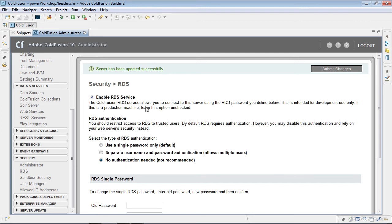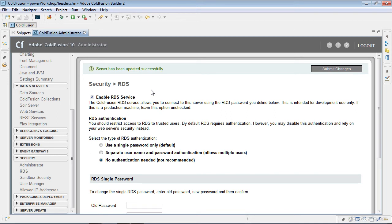Now what is RDS? What that is is remote development service. It allows ColdFusion Builder to pull information in directly from the database into the ColdFusion Builder interface. That also is available for Eclipse or Dreamweaver. Any program that allows you to use RDS within the IDE, you want to have it enabled. So we just set those changes.